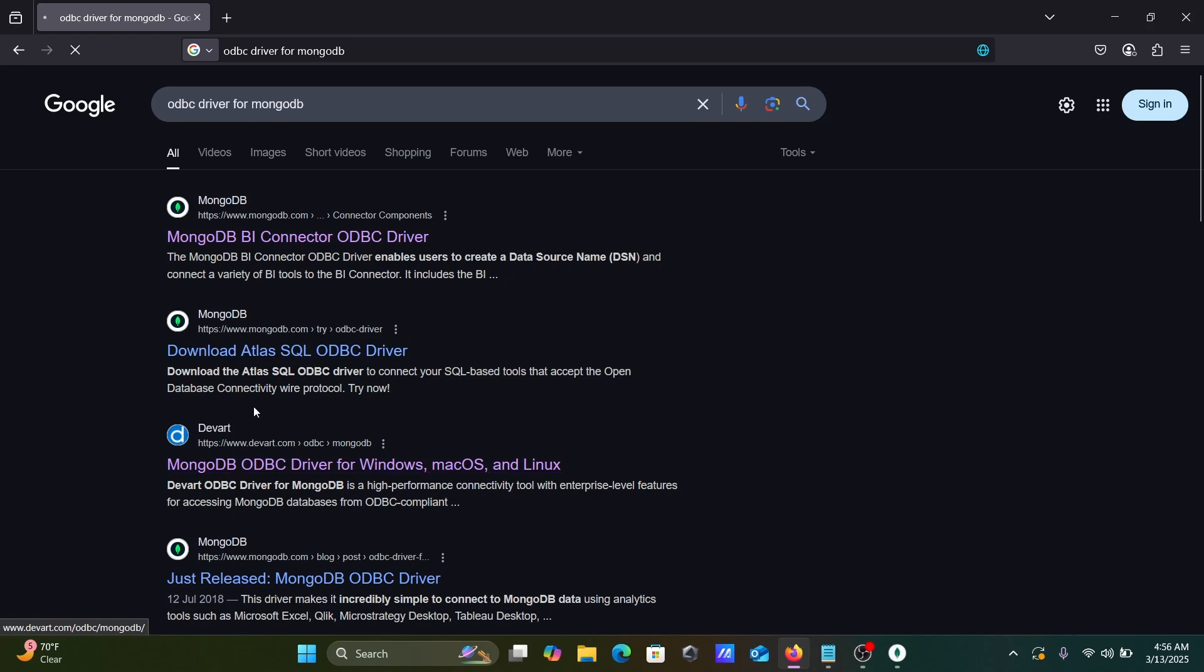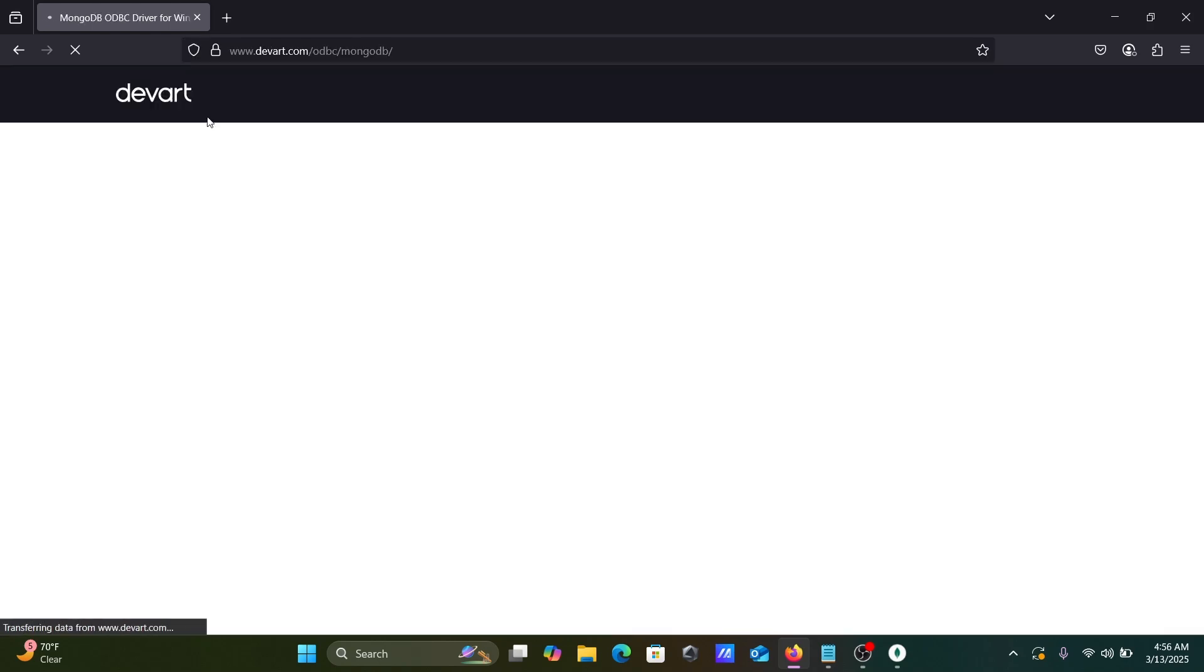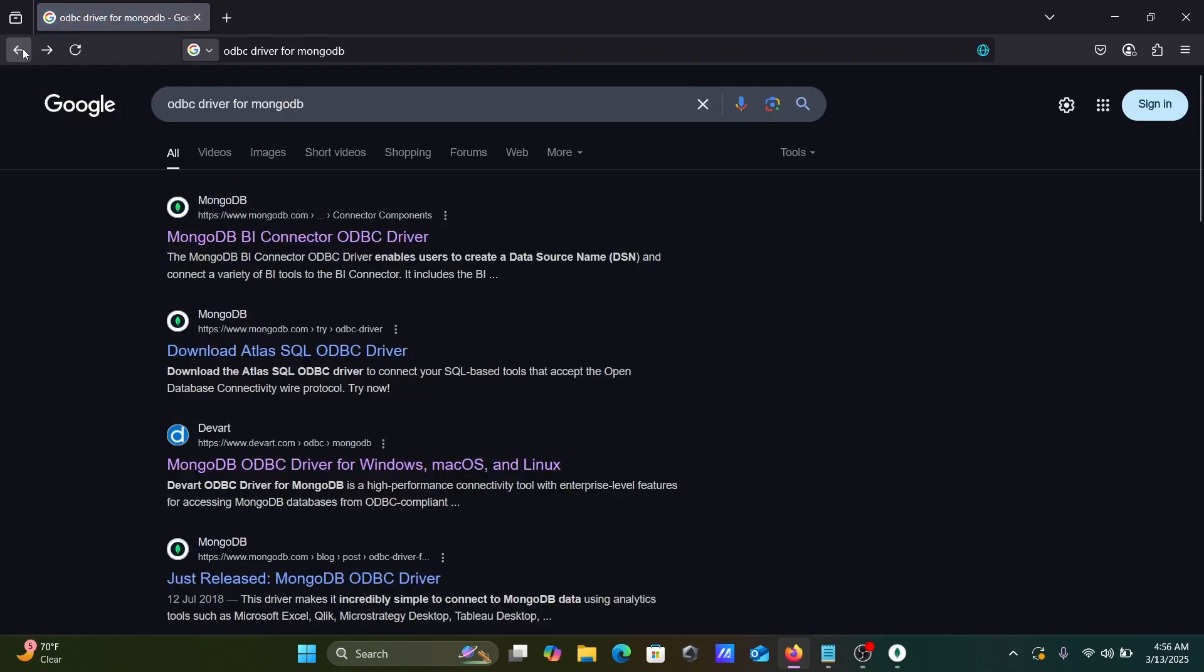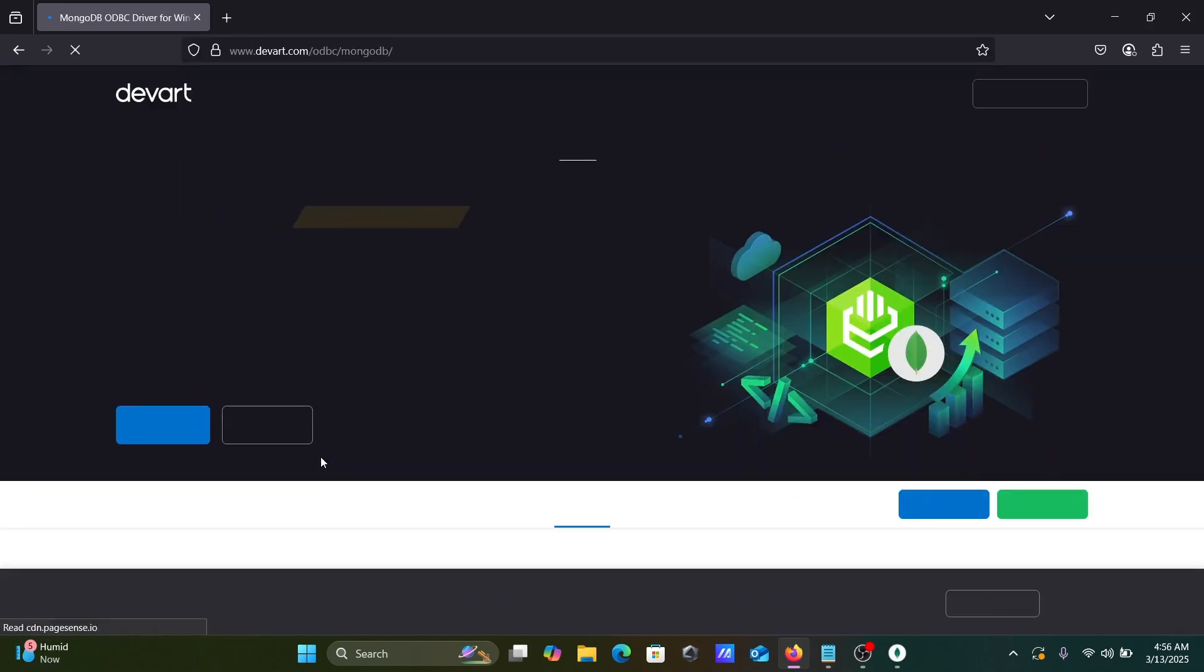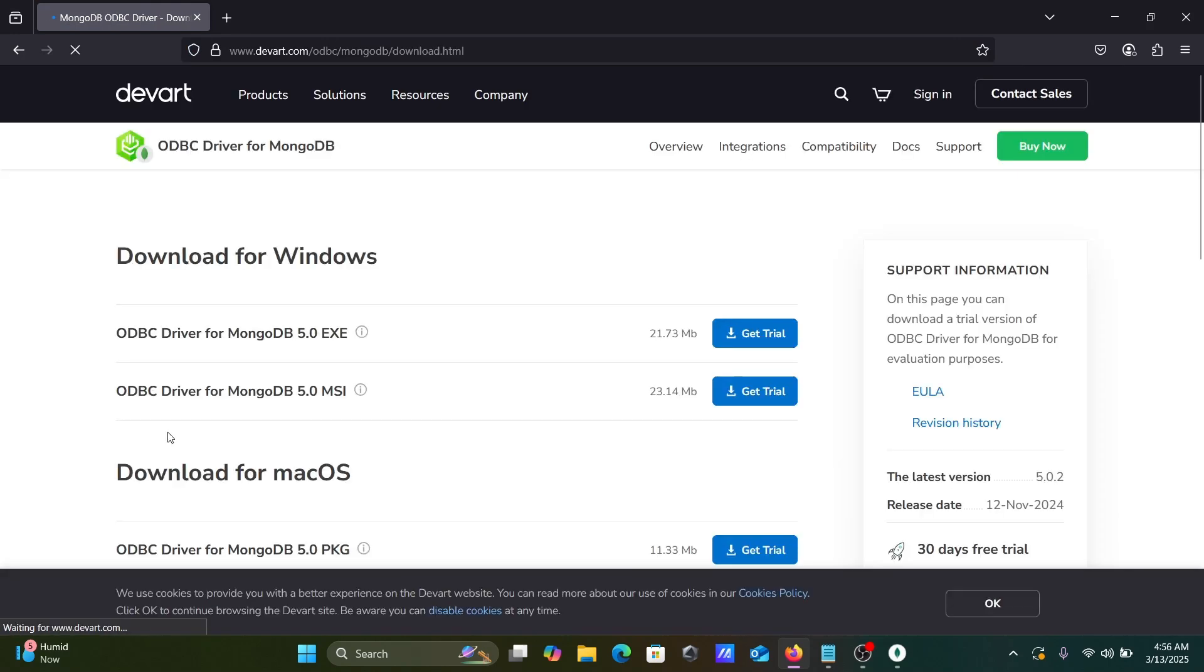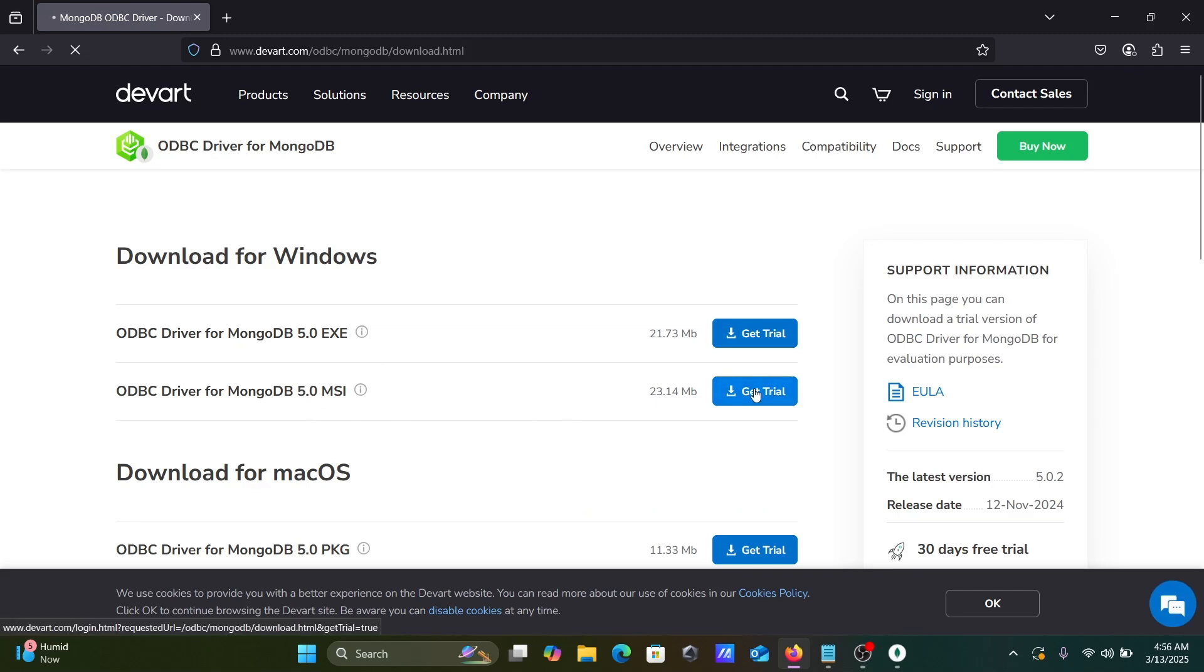Let's go to the Google search box and type ODBC driver. Then here you need to go to devart.com. Let's click on this download. So ODBC driver MongoDB MSI file, we're going to use that.